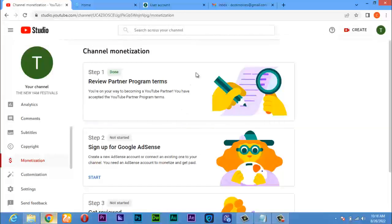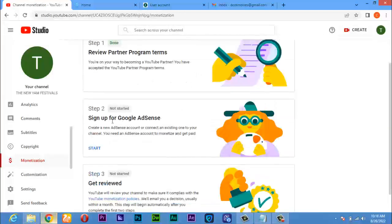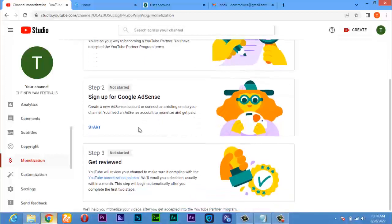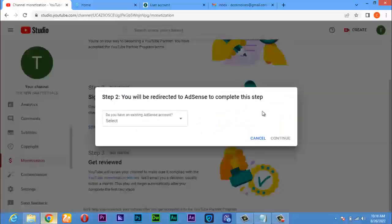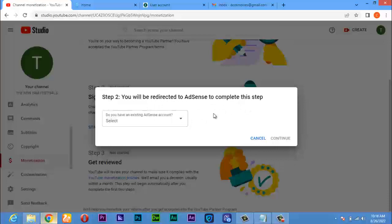Okay, from here now that has been accepted, the next thing is to sign up for Google AdSense. Now you click on start. In this place now, you will be redirected to AdSense to complete this setup.